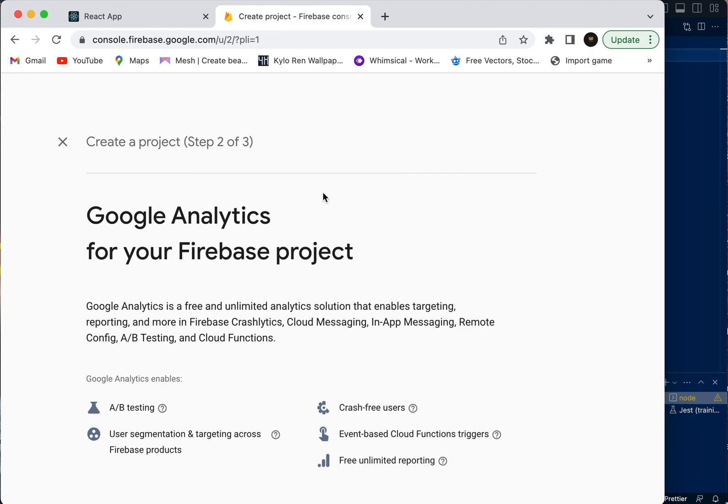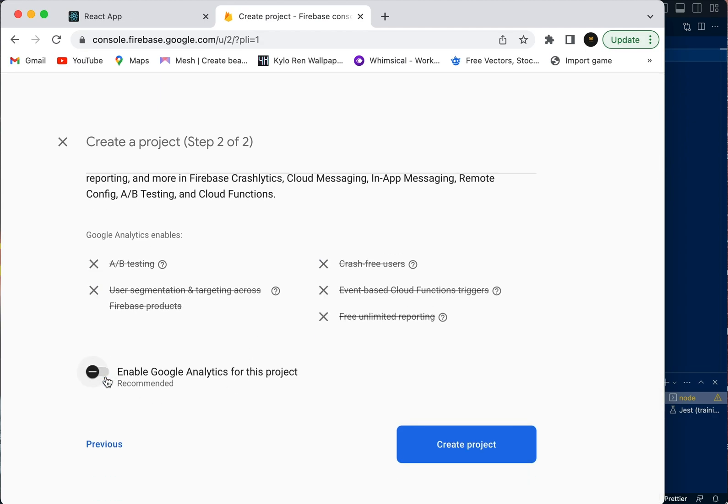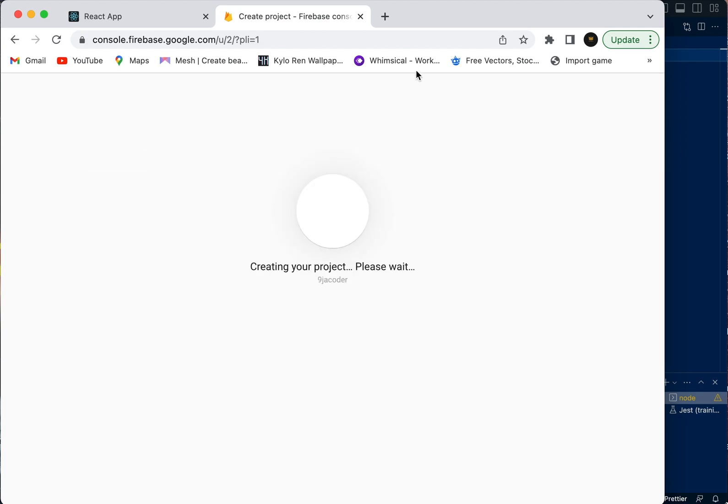Google Analytics - if you're creating a website and you want Google Analytics for your project, but for this one we're not really going to need it, so we're going to uncheck that.